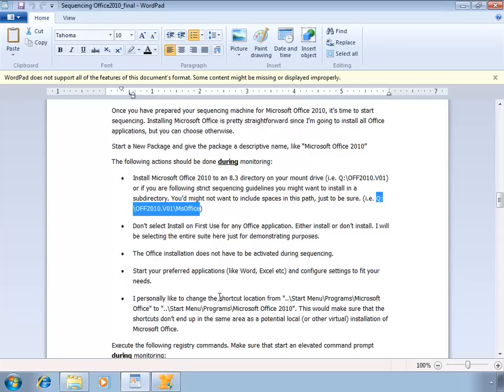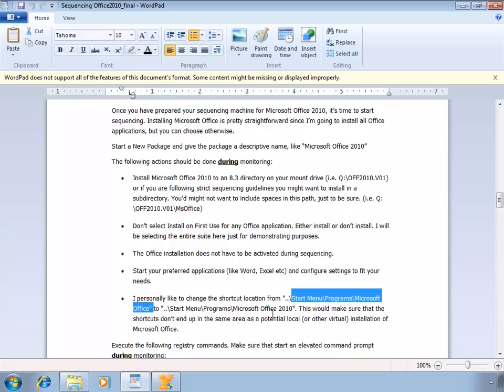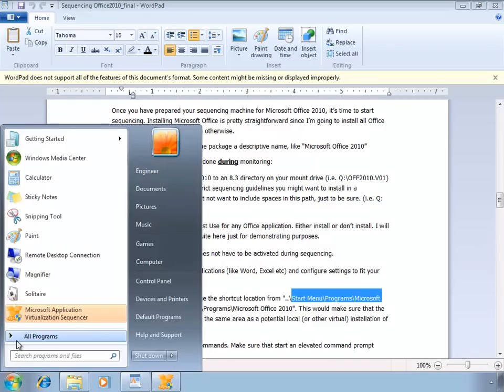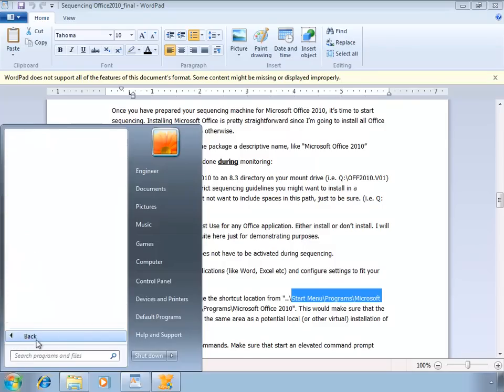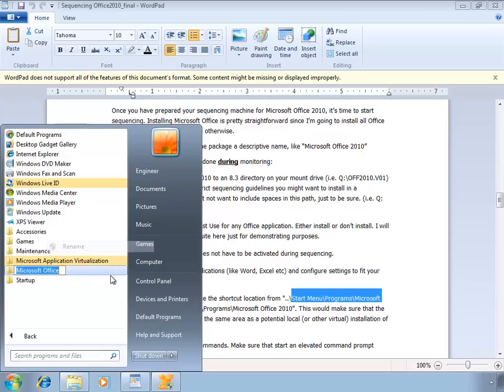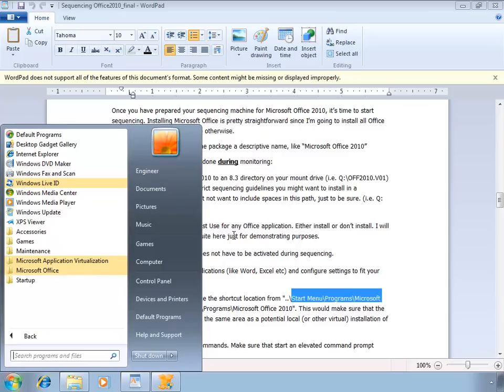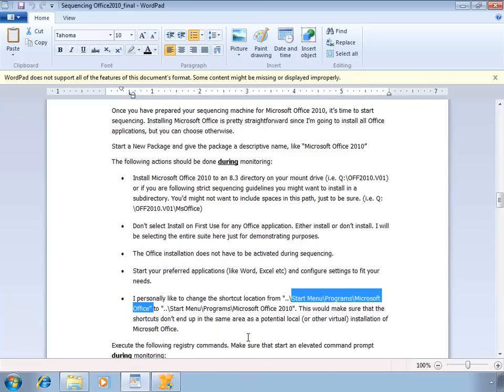Now the first thing that I want to do is move the start menu from start menu programs Microsoft Office to start menu programs Microsoft Office 2010. The reason for this is that most of the Microsoft Office applications install in Microsoft Office start menu, and if this particular package ends up on a machine that already has Office, the shortcuts will end up in the same directory. You can do this afterwards in the sequencer as well, but the easiest way is to do it right here. There you go.